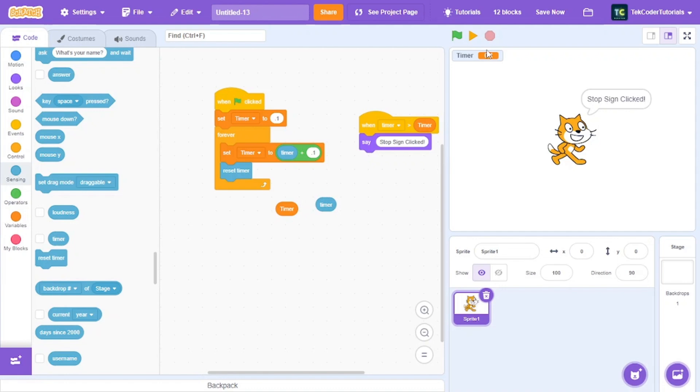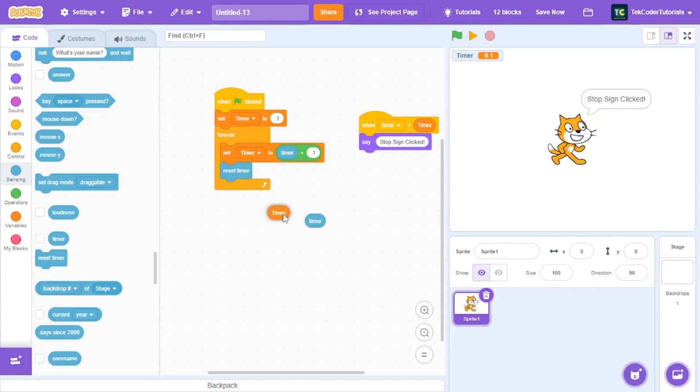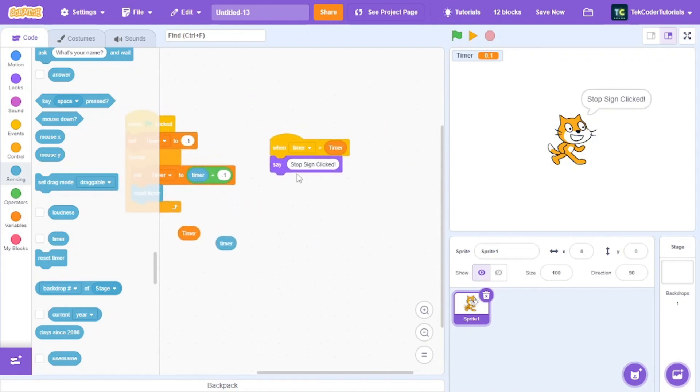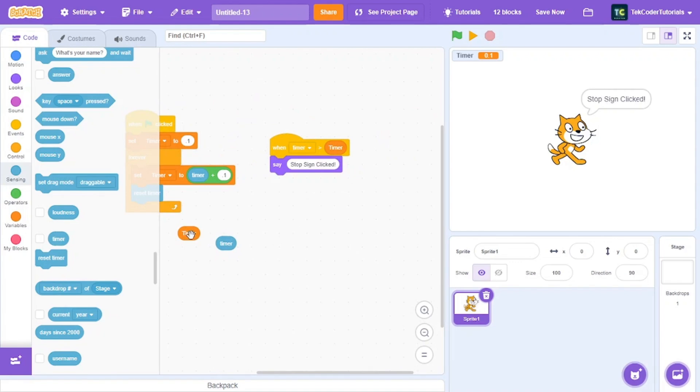But when the project is stopped, this will start running. This will tend to be greater than this timer, which means it will detect stop sign is clicked.